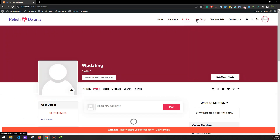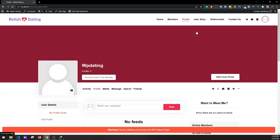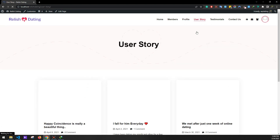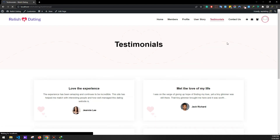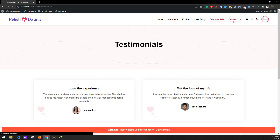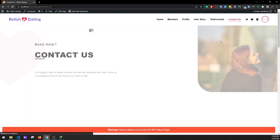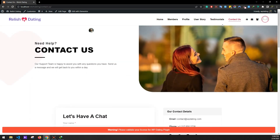That's how you install the Release Dating theme on your website. If you have any queries or issues, you can contact us through tickets or on live chat. Thank you very much for watching — see you in the next one.